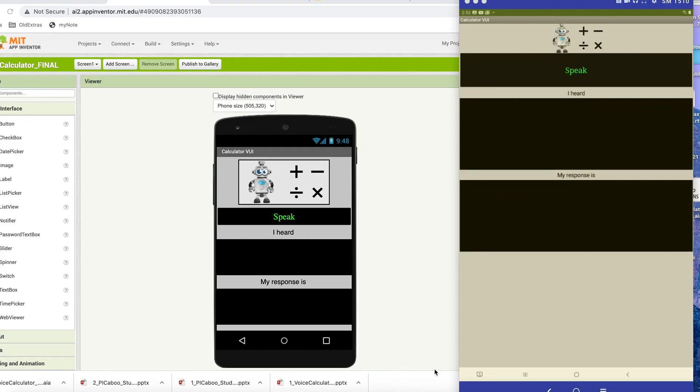Today we're going to be coding the voice calculator. It is basically a conversational AI agent, similar to Alexa and Siri. What we're going to do is, first of all, we're going to demo the final product so you have a sense of what it's going to look like. I have a version of my app on my desktop, and I'm going to press the speak button and ask a mathematical question.